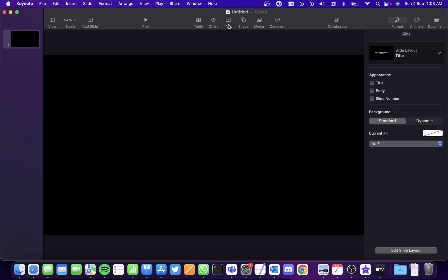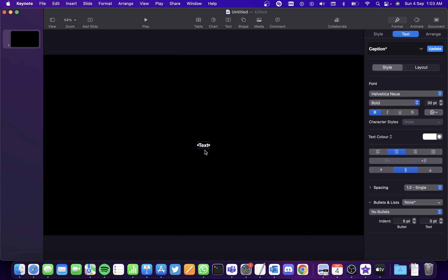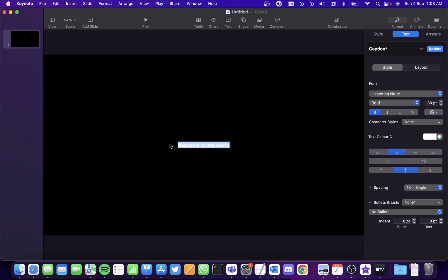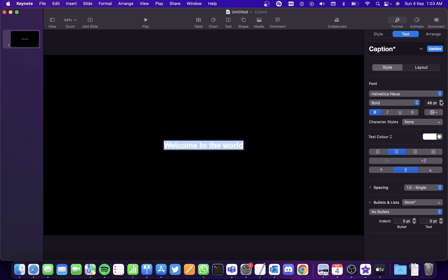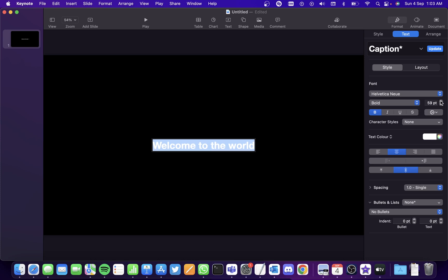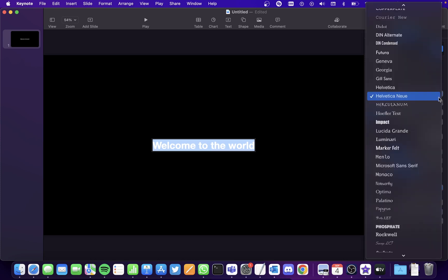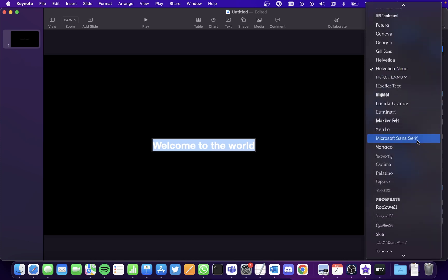So click on text to add text here and double click on it and add the text that you want. I'm going to add welcome to the world as the text and select the text and increase the font. And then I'm going to change the style of the font as well.